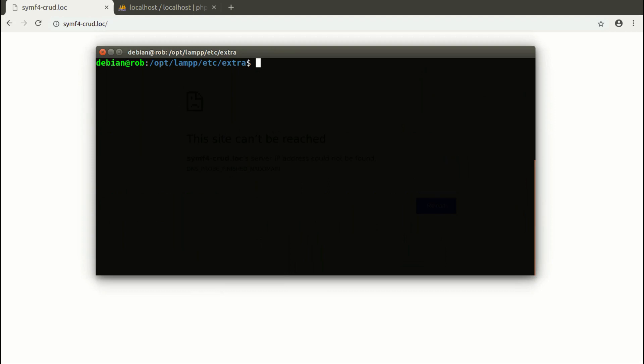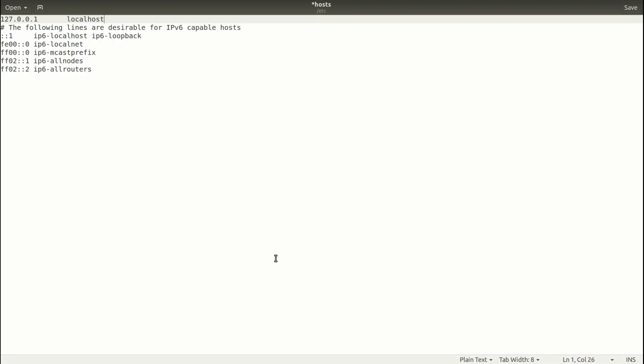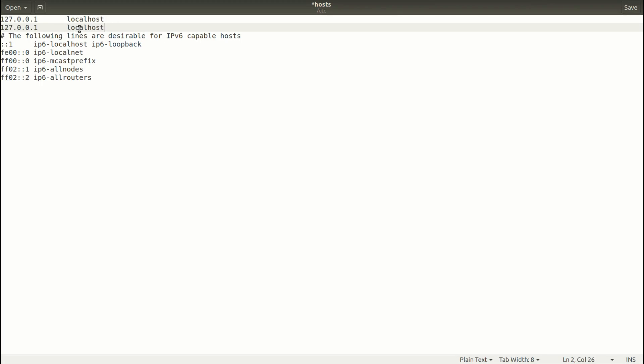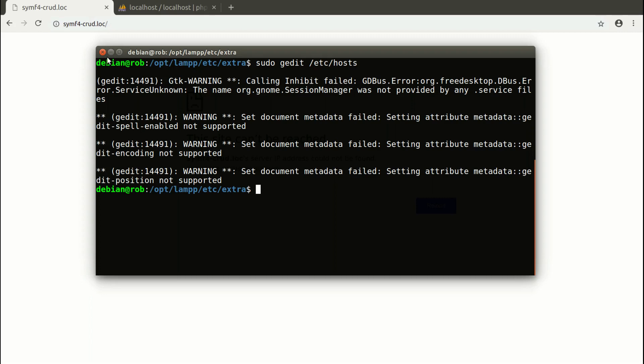I also need to edit hosts file. In the Linux operating system, hosts file I have in etc folder. And this file I want to edit now. So I write sudo gedit. If you work on different system, for example Windows or Mac, hosts file may be located somewhere else. And in this file I need to assign local address to my new domain, which I defined in the virtual host. So sym4crud.log. I save it and close.